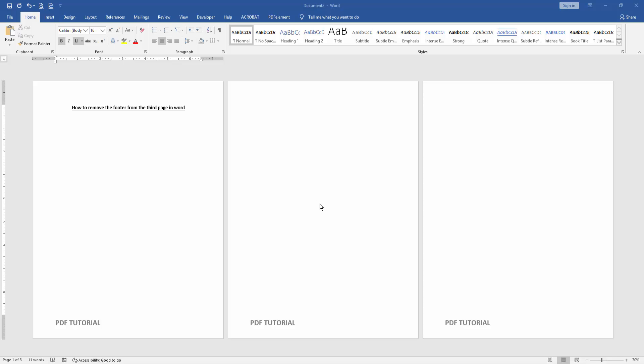Assalamualaikum, hello friends. Welcome back to another video. In this video, I'm going to show you how to remove the footer from the third page in Microsoft Word. Let's get started.